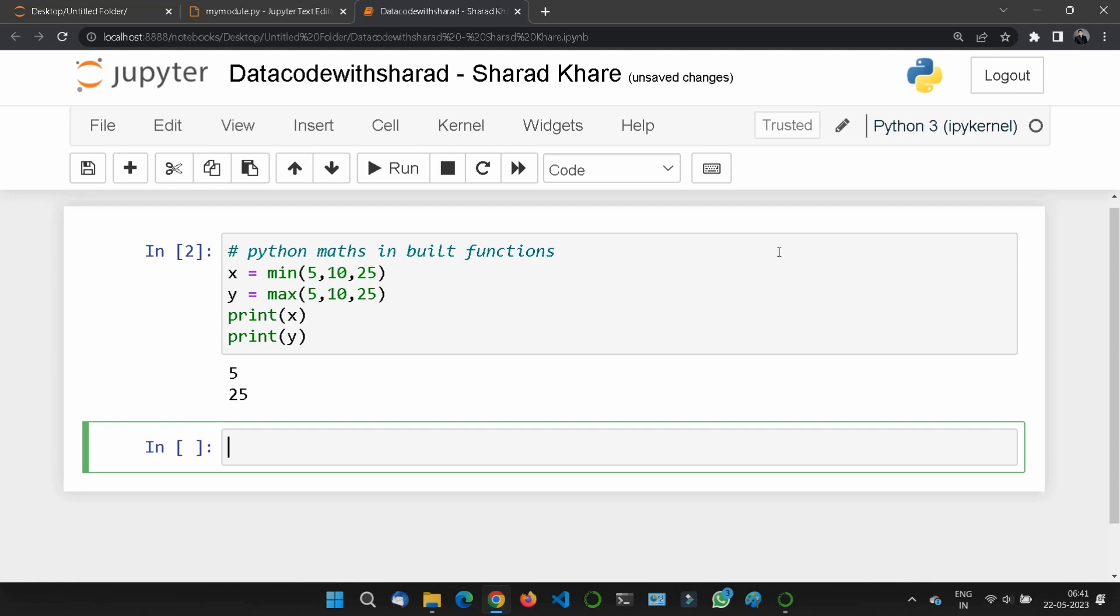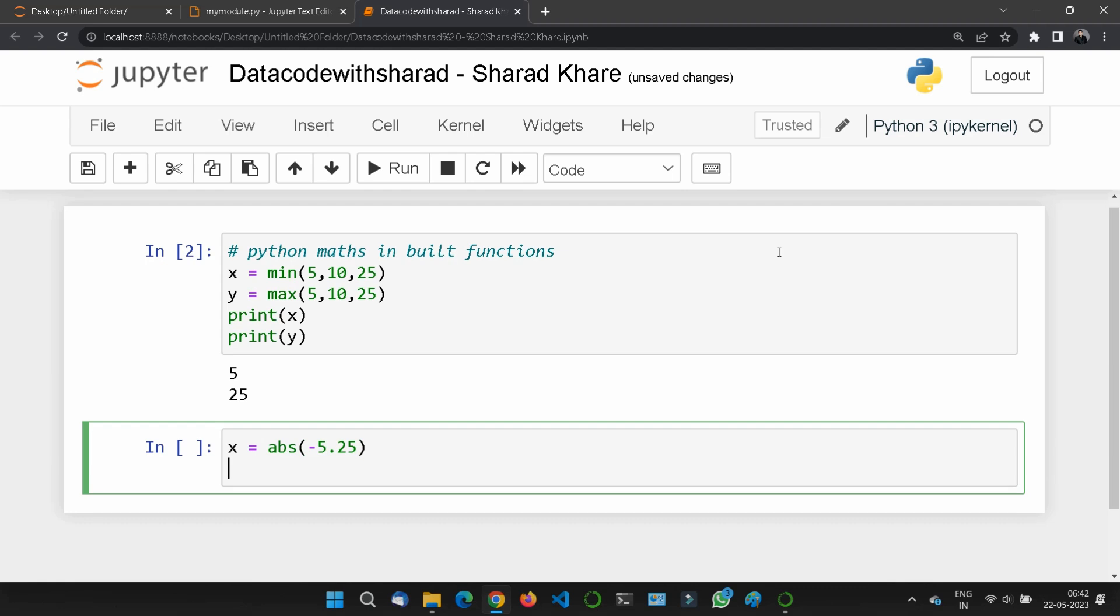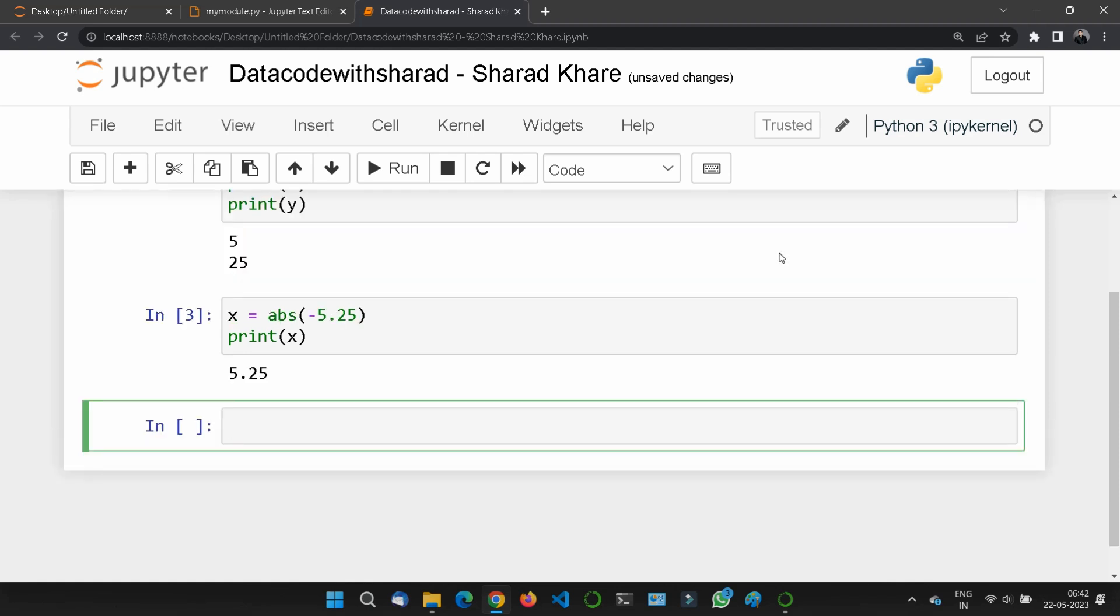We also have the absolute function which tells us the positive value of any specified number. Suppose we have x = abs(-5.25). If I print x, it will give me the output as a positive value 5.25. The abs function returns the absolute positive value of a specified number.